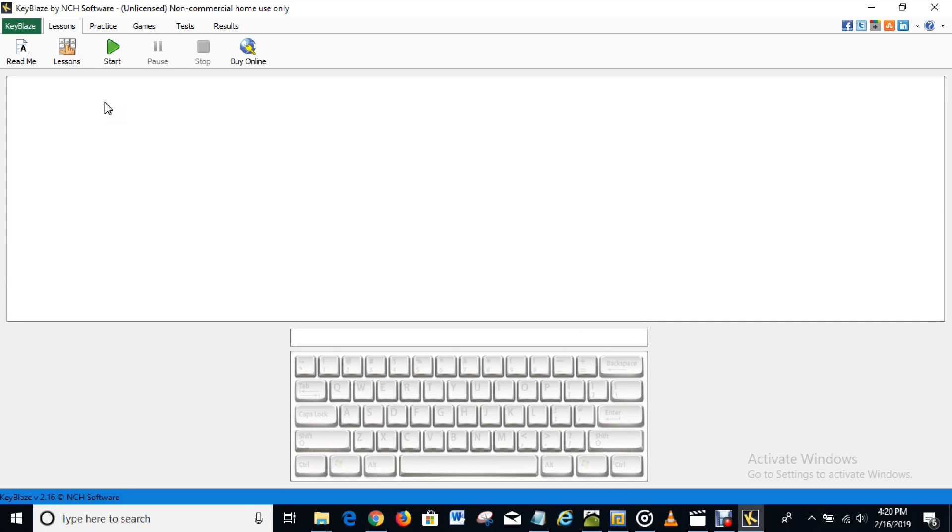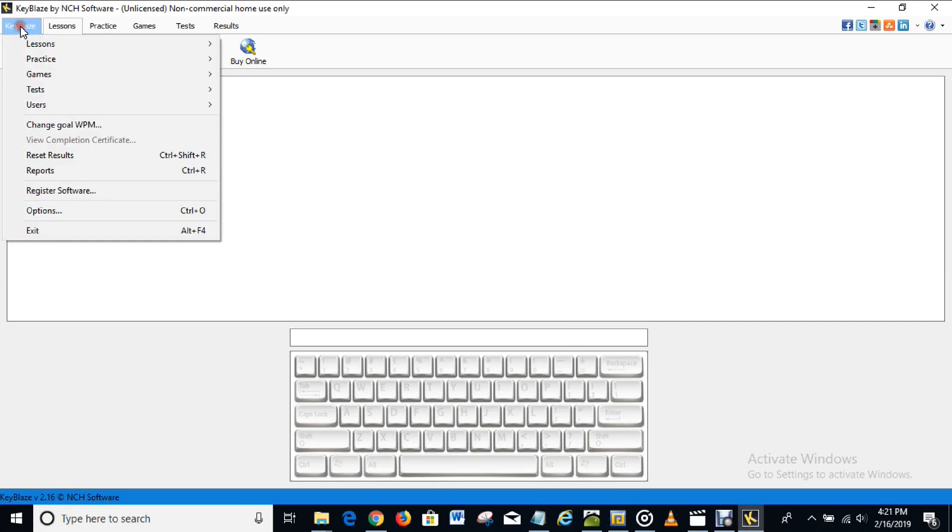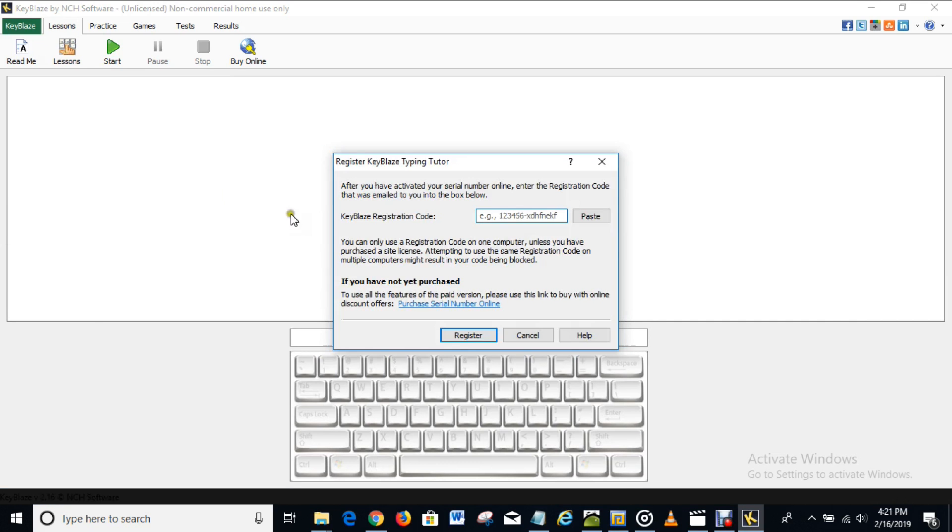So what you have to do now is to click on this KeyBlaze here as you can see up here, click on it and come down to register software. When you've clicked on that you'll see a space for KeyBlaze registration code.